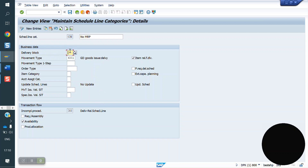If you want to block the delivery, the delivery block is available in VOV8 also. But if you maintain the delivery block in VOV8, it will be applicable to all line items. If you maintain the delivery block in the schedule line, it will be applicable to that particular schedule line only.